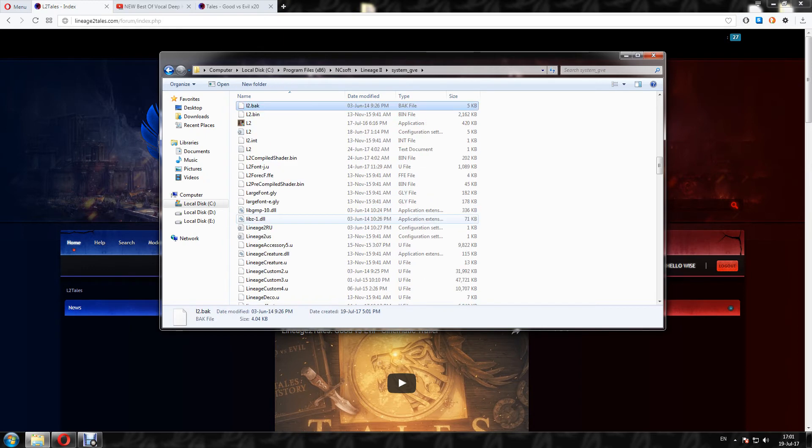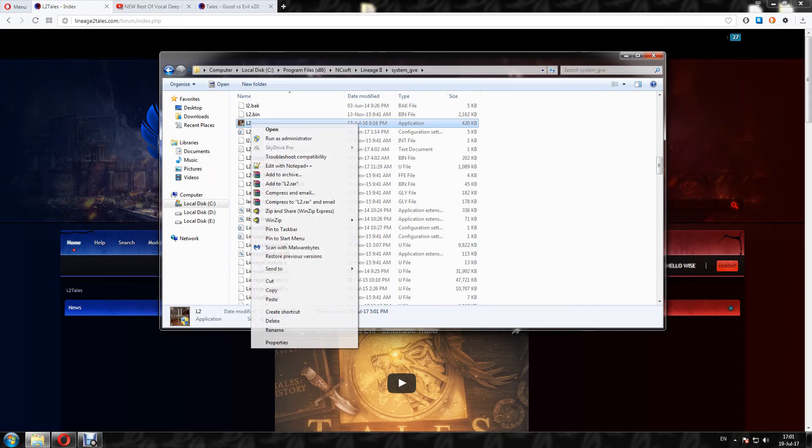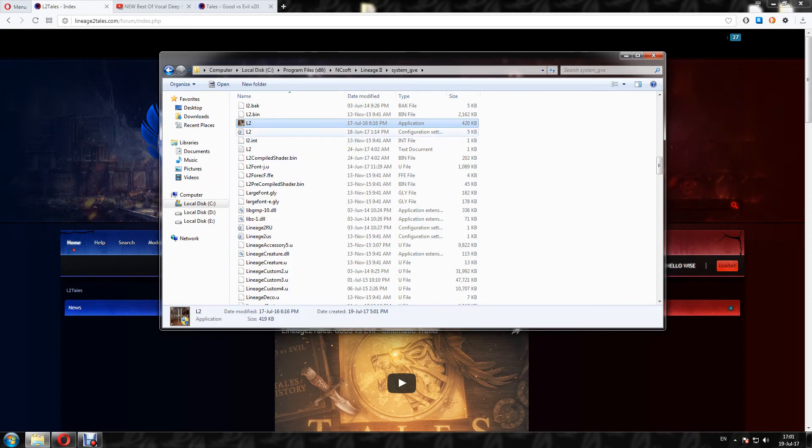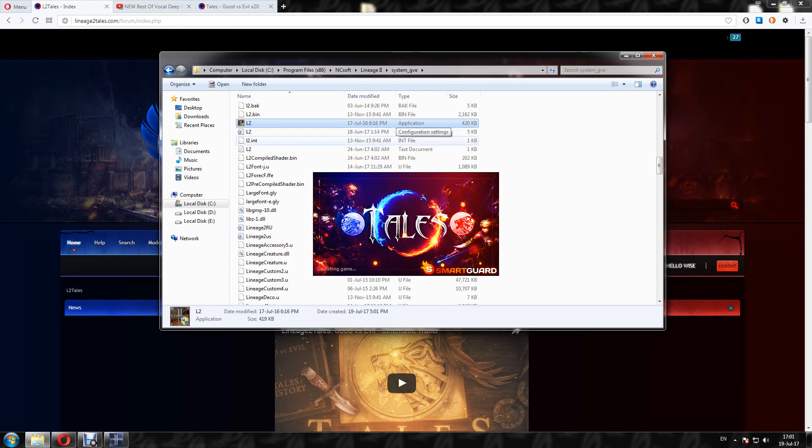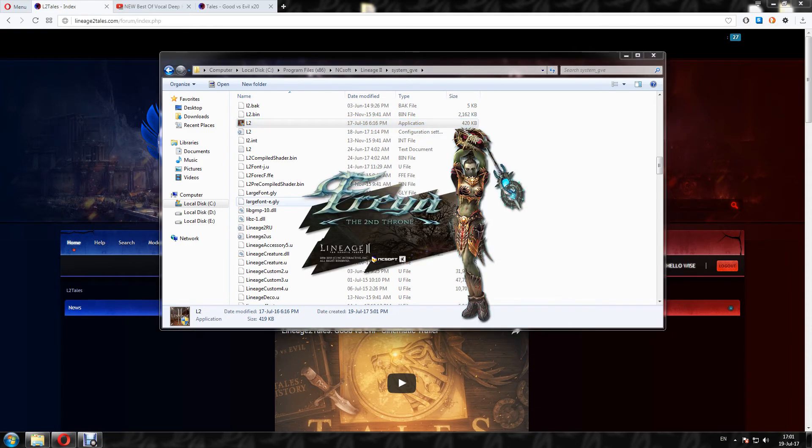So now you can go into system and find the L2 Exe, this Exe, and run this one. So it will load the L2 Tales client now.